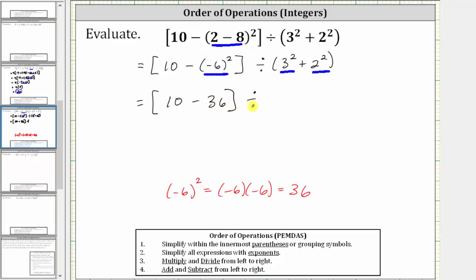Inside the parentheses, three squared equals three times three, which is nine, plus two squared equals two times two, which is four.